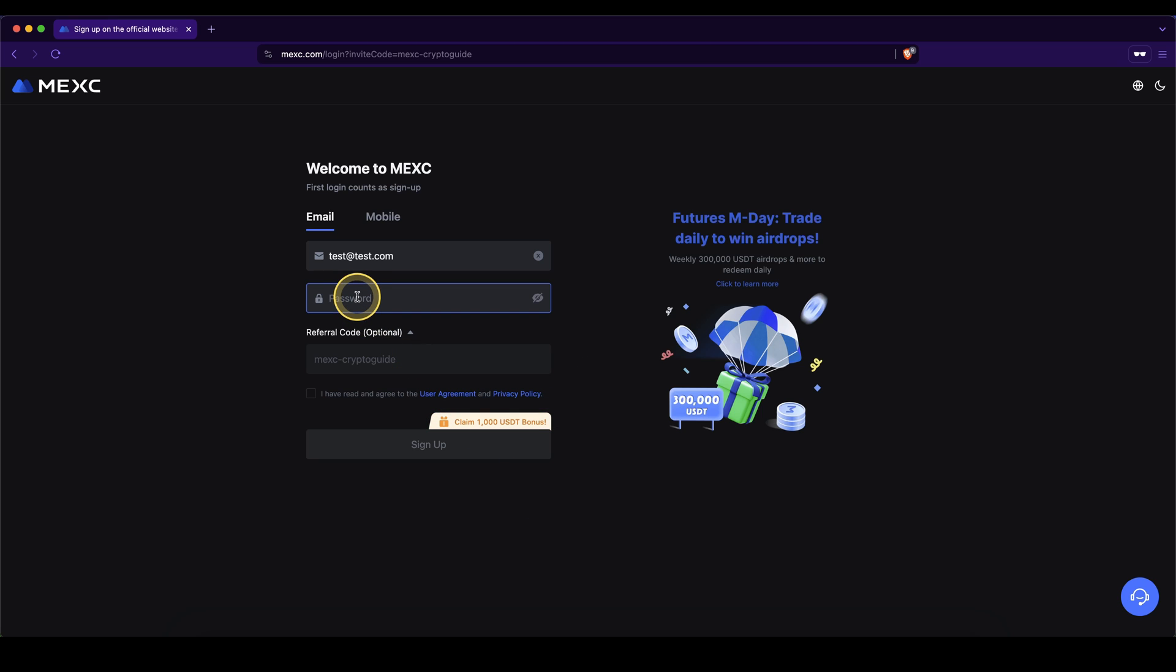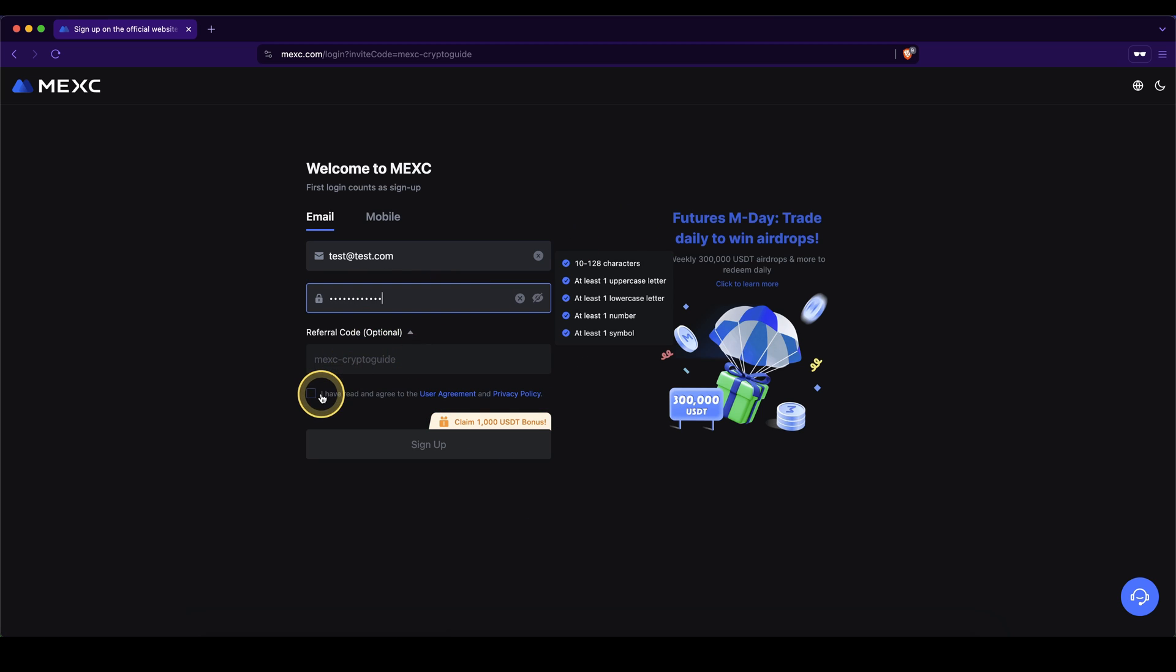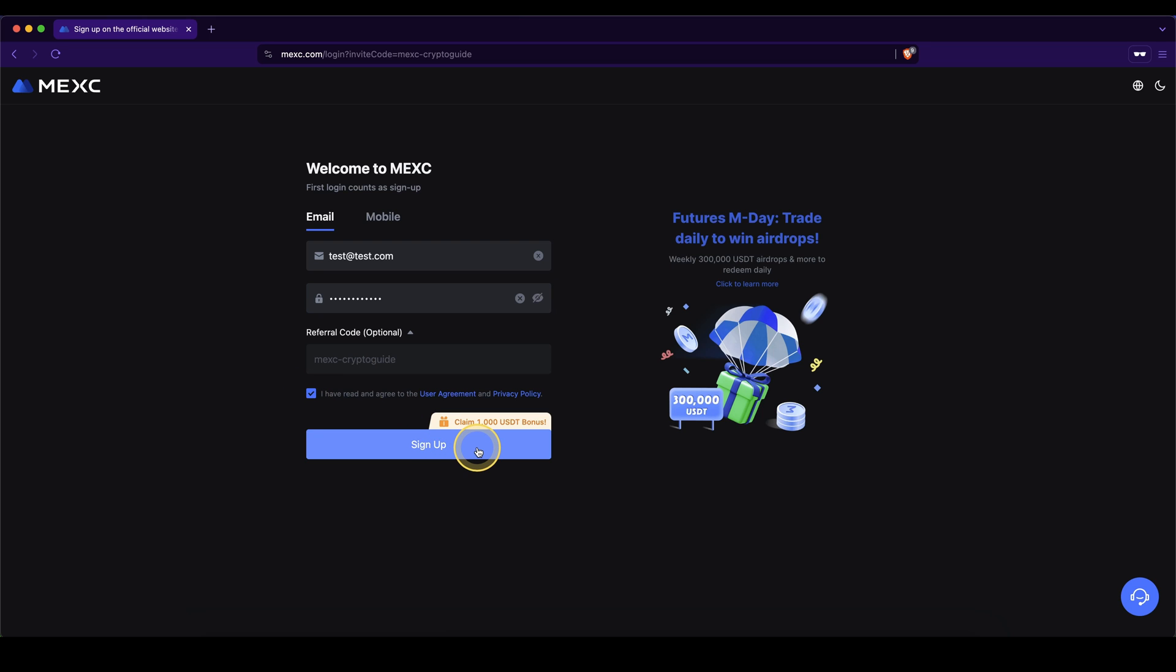Then we simply have to set a password right here, agree to the terms down here, and click on sign up.